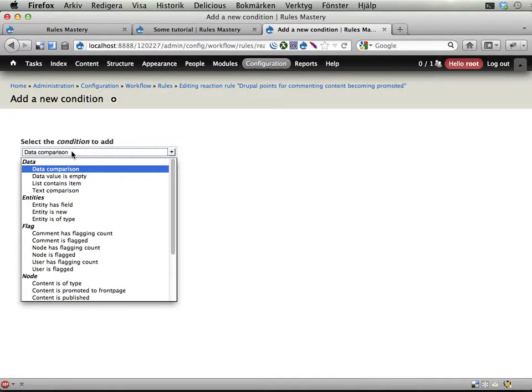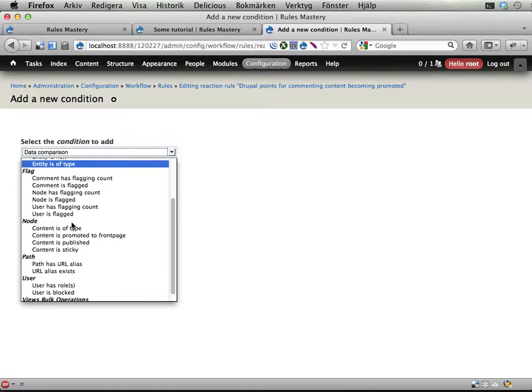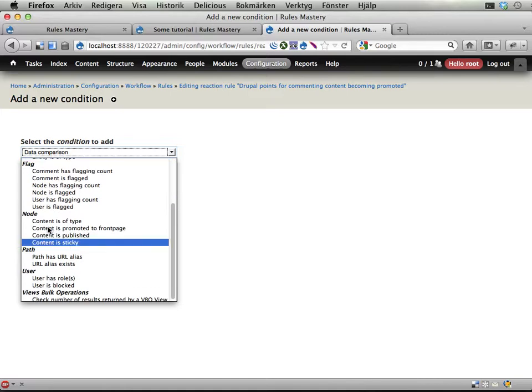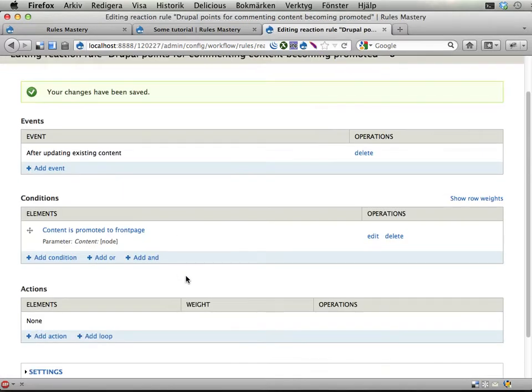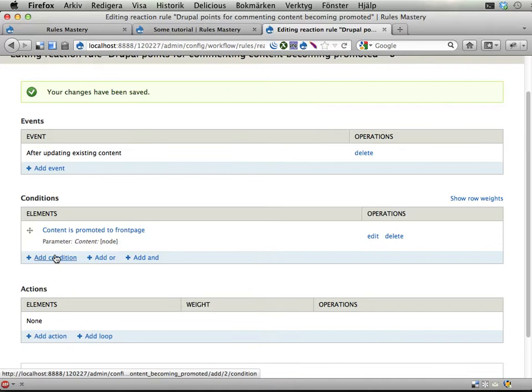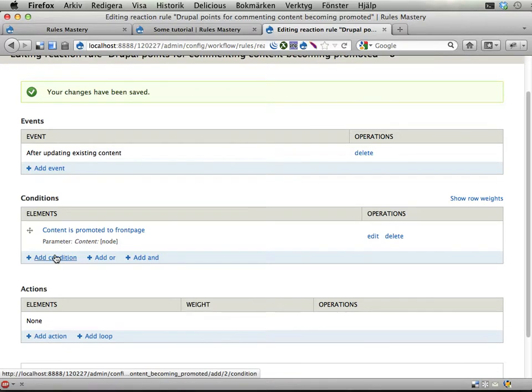I think there is... Yeah, there is an action condition here. Content is promoted to front page. So let's use that one. The node should be promoted to front page. Cool. But it should not previously have been promoted to front page. So it wasn't but now it is.